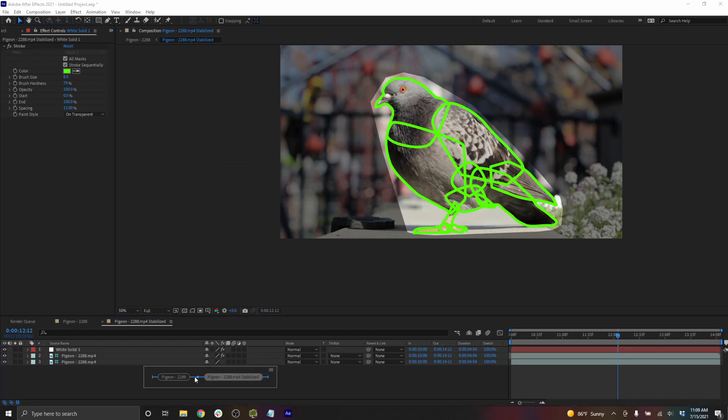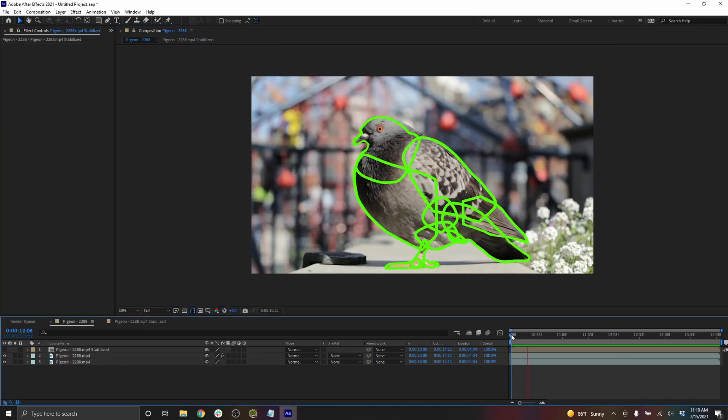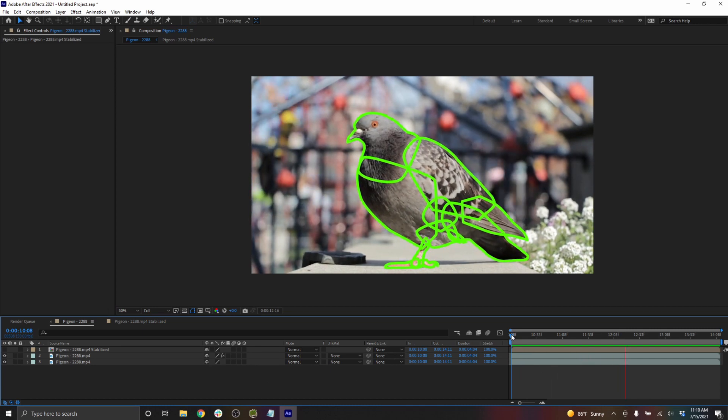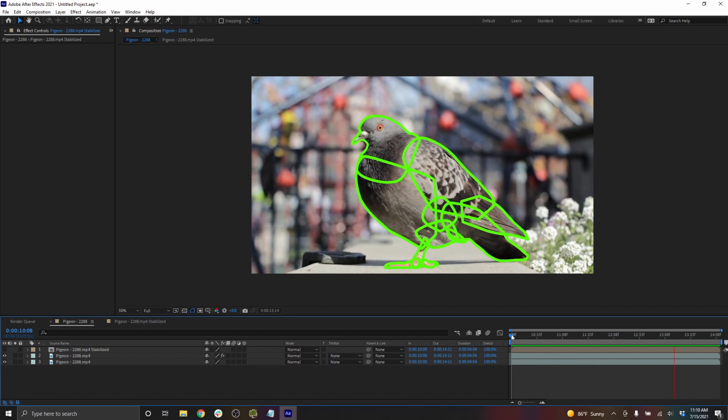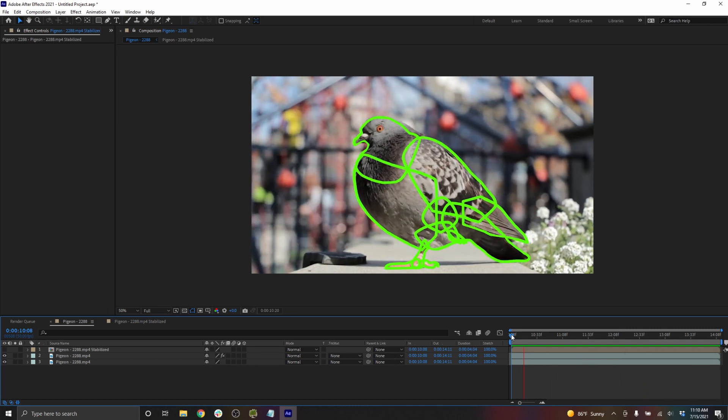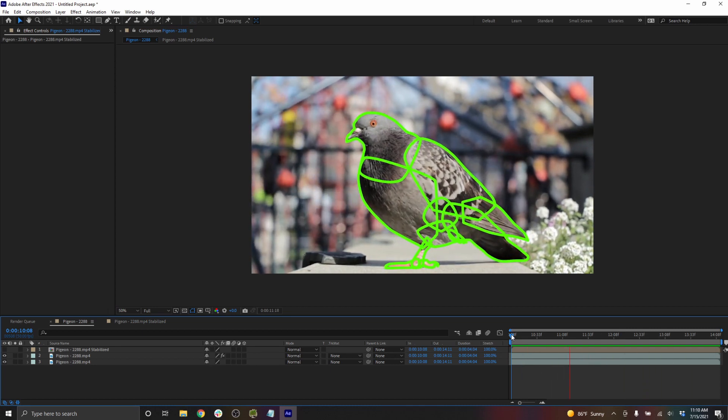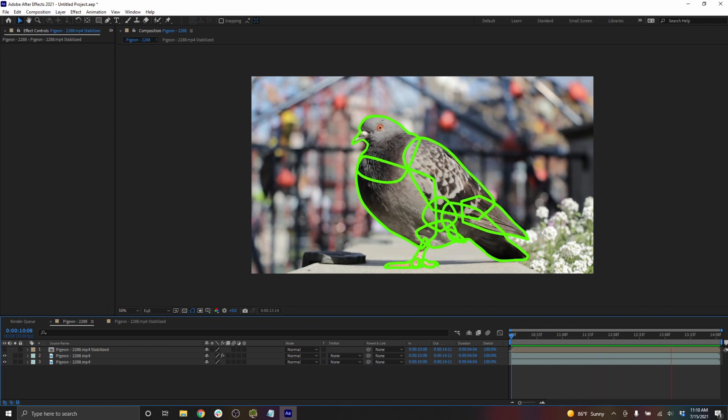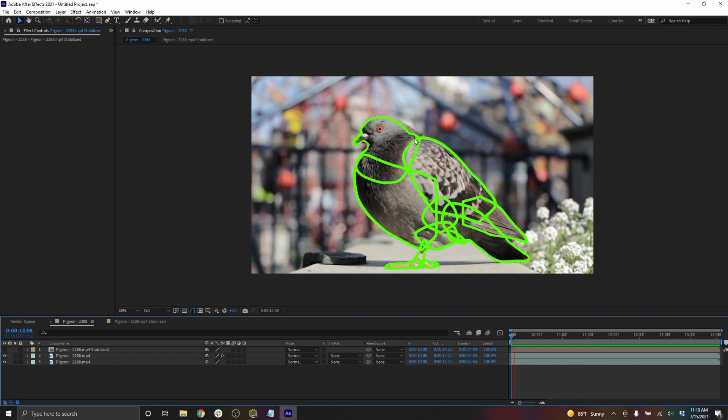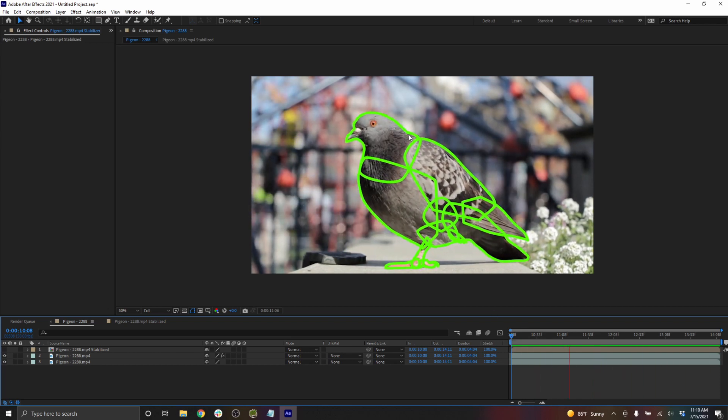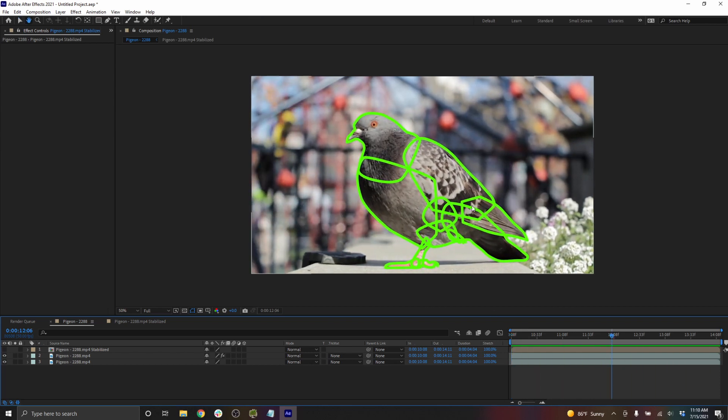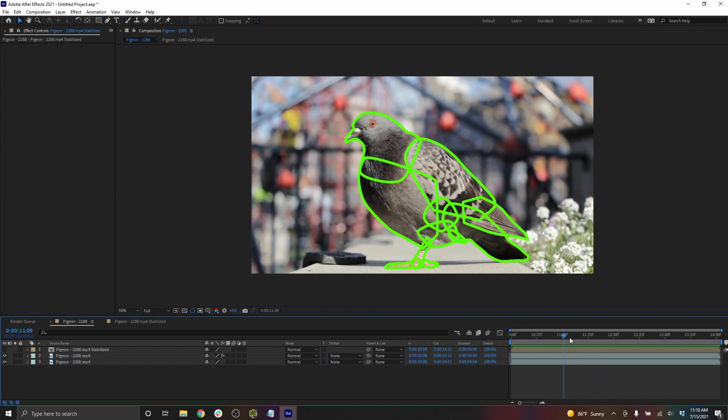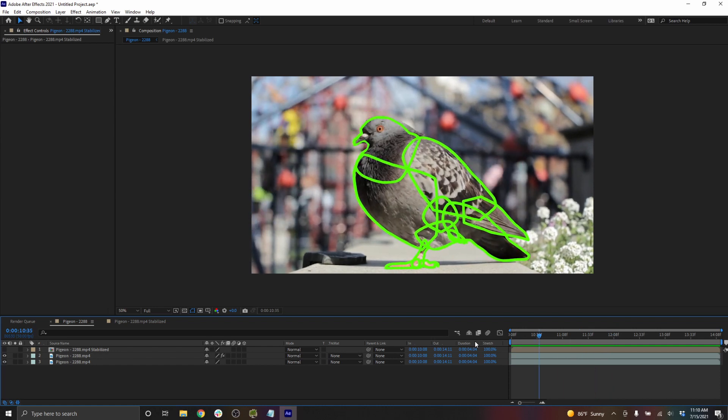When I move back into the main comp, you'll notice that the masks are already following very well, because the masks have been stabilized to match with the image. And really the only part that looks like it's going to need some manual correction is up here on the neck. So rotoing inside the stabilized pre-comp is pretty easy.